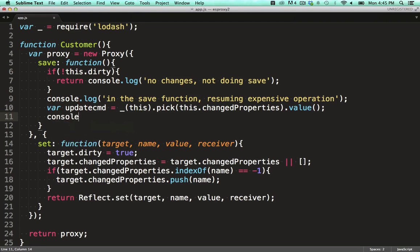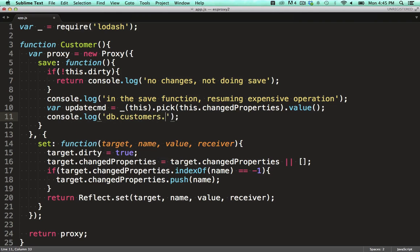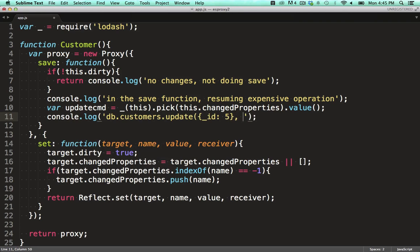We end up with a string giving you an idea of what a MongoDB update would look like, only updating the fields that changed on the object.